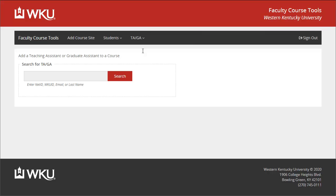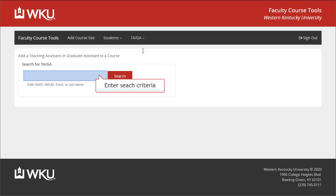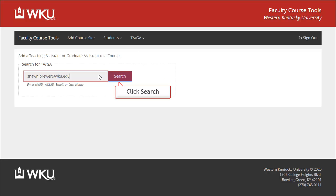You will need to search for the user you want to add. You can search based on NetID, WKUID, Email, or Last Name. Once you've entered the criteria, click Search.